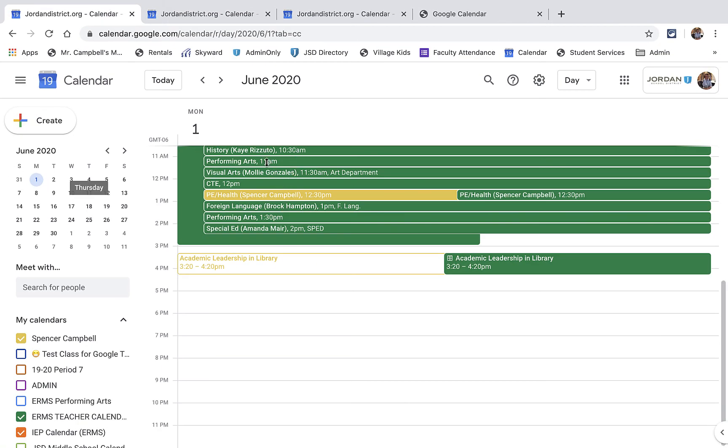I've put the department head on here, and then the department head went back into the calendar event and invited everybody into that calendar slot. We're meeting with all our departments. They're half an hour long. We're going over their schedules for next year, what we expect over the summer, some of the things we want them to prepare for next year, obviously depending on how things start the year off.